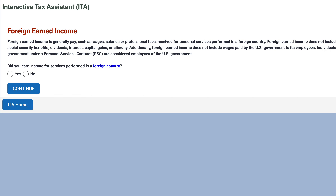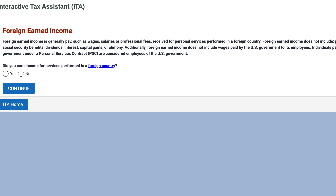In the first section, the IRS defines foreign earned income before it asks you the question. Foreign earned income is usually pay or compensation, such as wages, salaries, or professional fees that you receive for personal services performed in a foreign country.